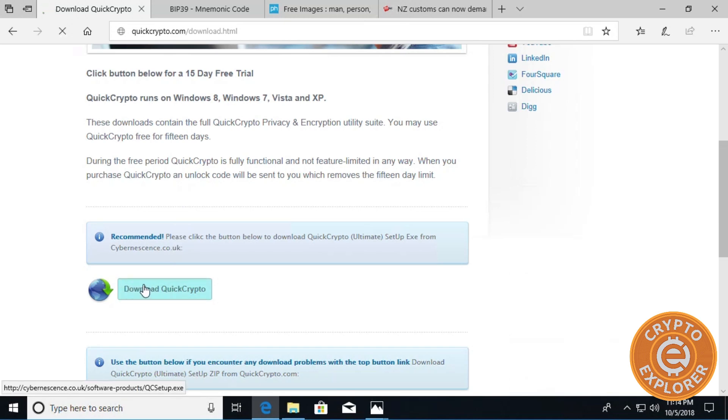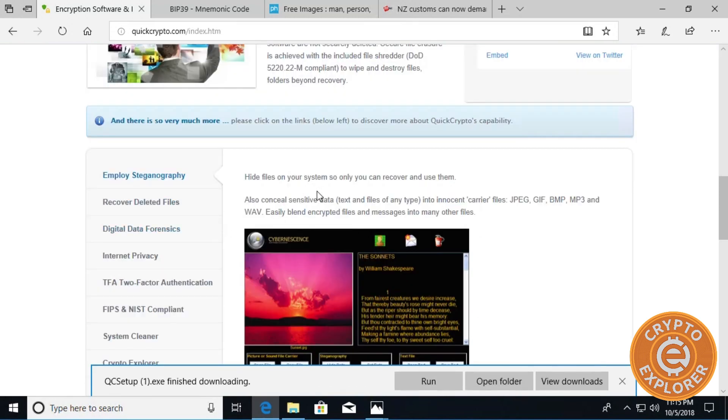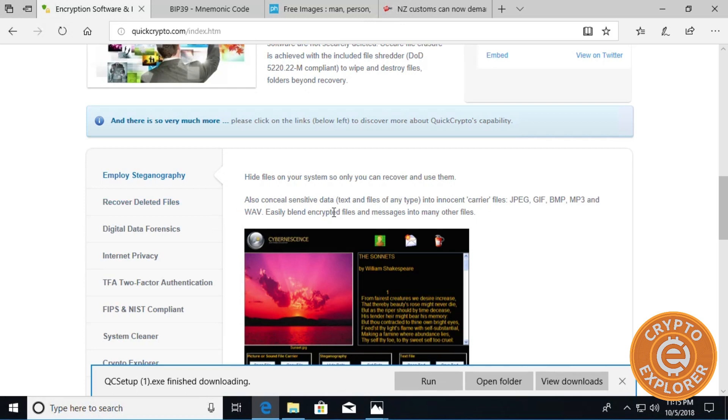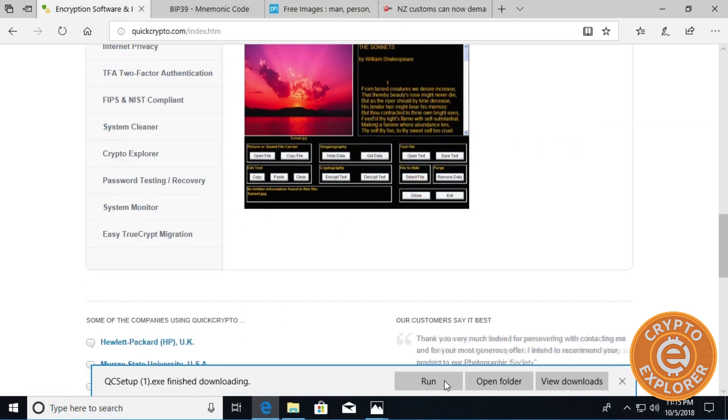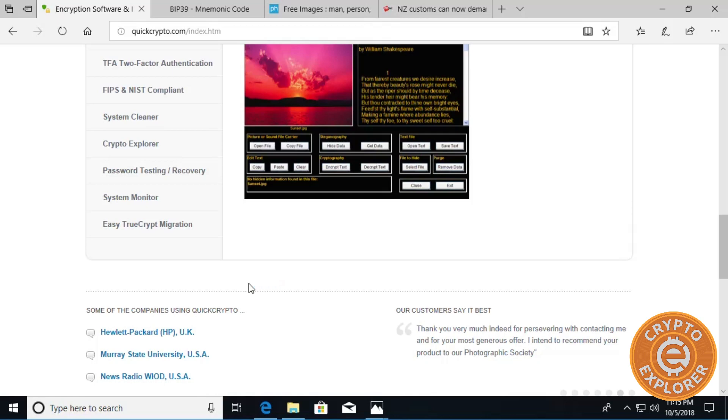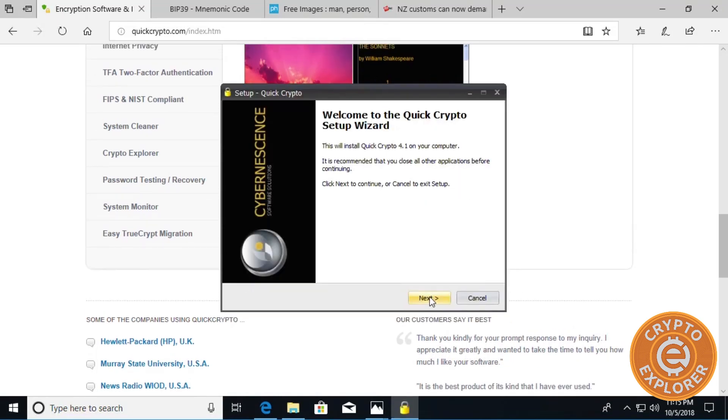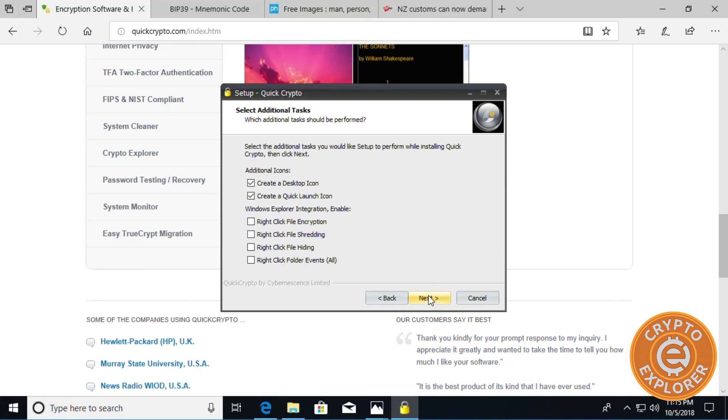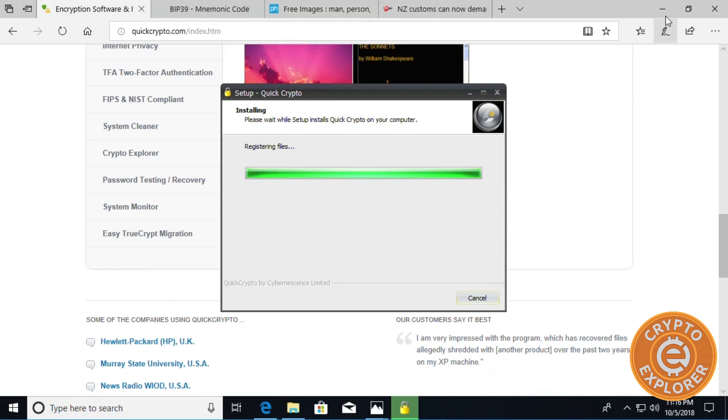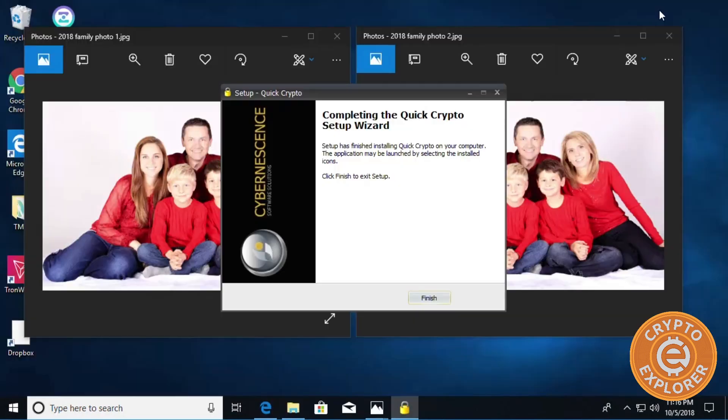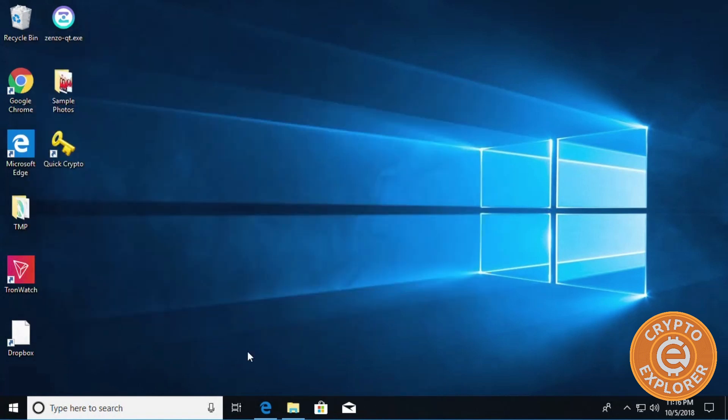I'm going to click download. It's basically software that allows you to hide files on your system so you can recover them and use them. You can conceal sensitive data, text, and files of any type into innocent carrier files such as JPEGs, GIFs, bitmaps, MP3s and WAVs. So here we go, we downloaded, I'm going to click run to install. Click yes, click next, I accept, next, next, next, next and install. And while that is installing I'm going to minimize this, close these two image files, and click finish.